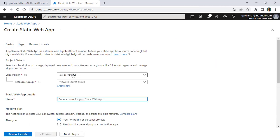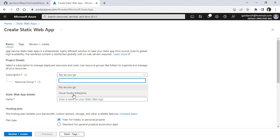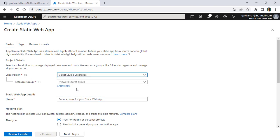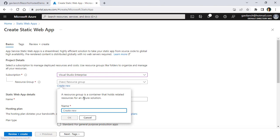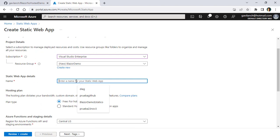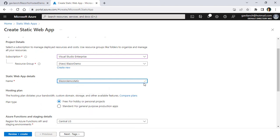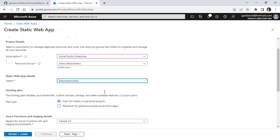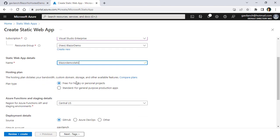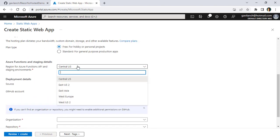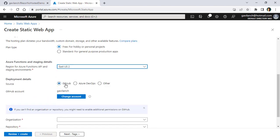I have to fill this form. I will use a subscription, like Visual Studio Enterprise. I can create a new resource group, like Blazor Demo. OK. Then we have to put a name here, like Blazor Demo Static. That's available. I'll say free. I'll choose a location close to me, like East US.